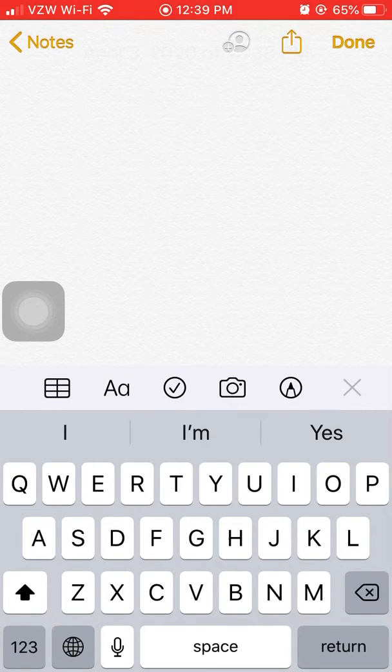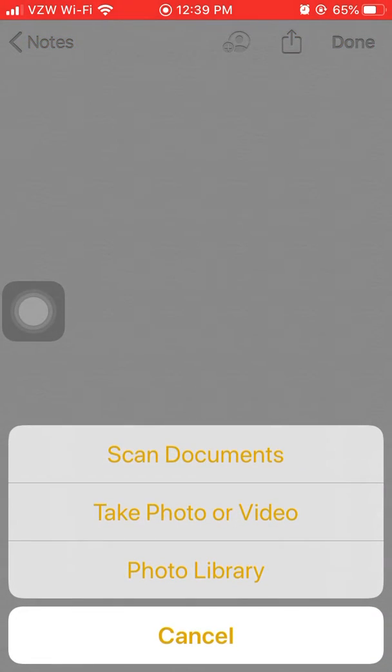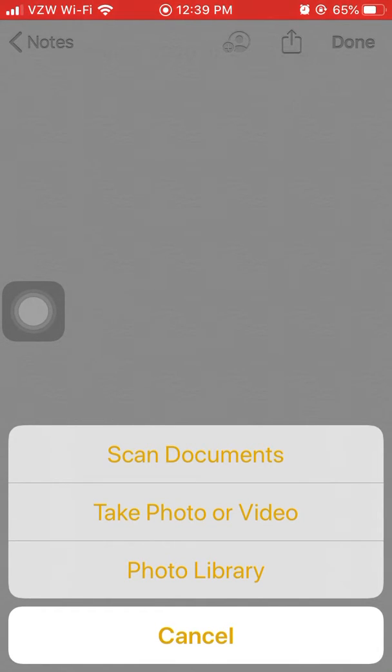Now you see the options of what you want to do. You should click the camera icon. Once you've clicked the camera icon you will see options: scan document, take a photo, or use your photo library. Today we're going to work on scanning documents, so click scan document.